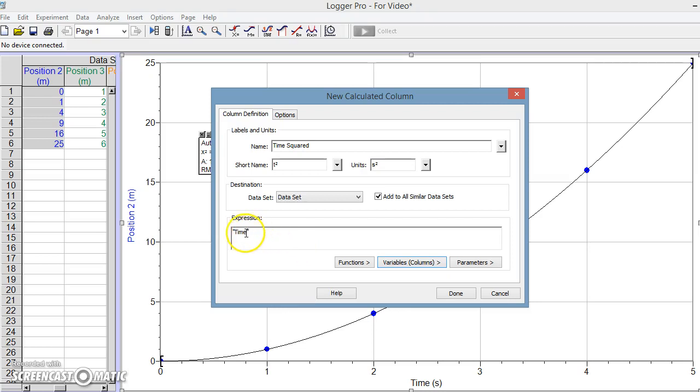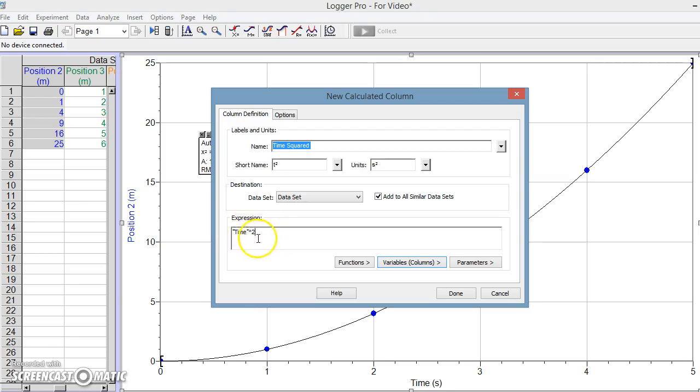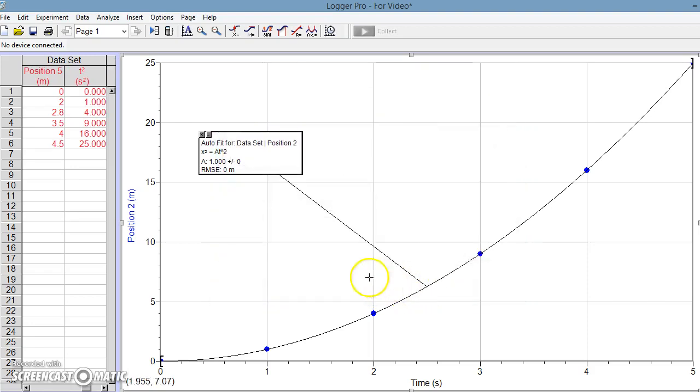And we said that this expression is supposed to be time squared, so basically we're going to put a caret and a 2, saying that we are going to square this parameter of time, or variable of time I should say. And then we hit done, and now what it's done is it's created a column over here that's T squared.